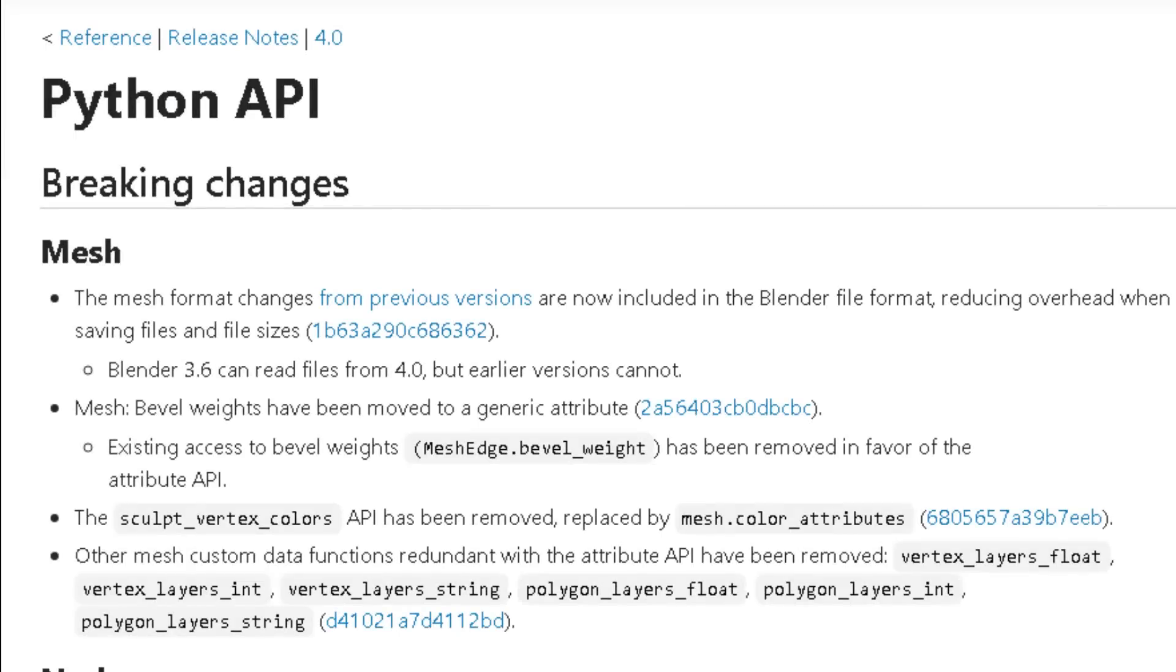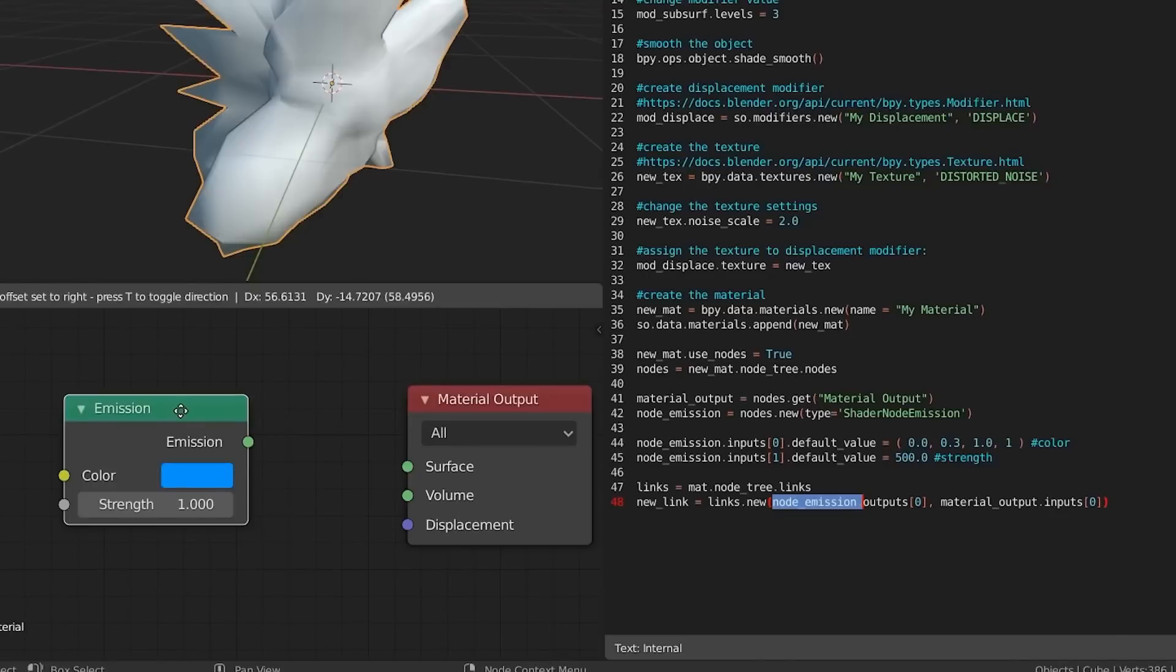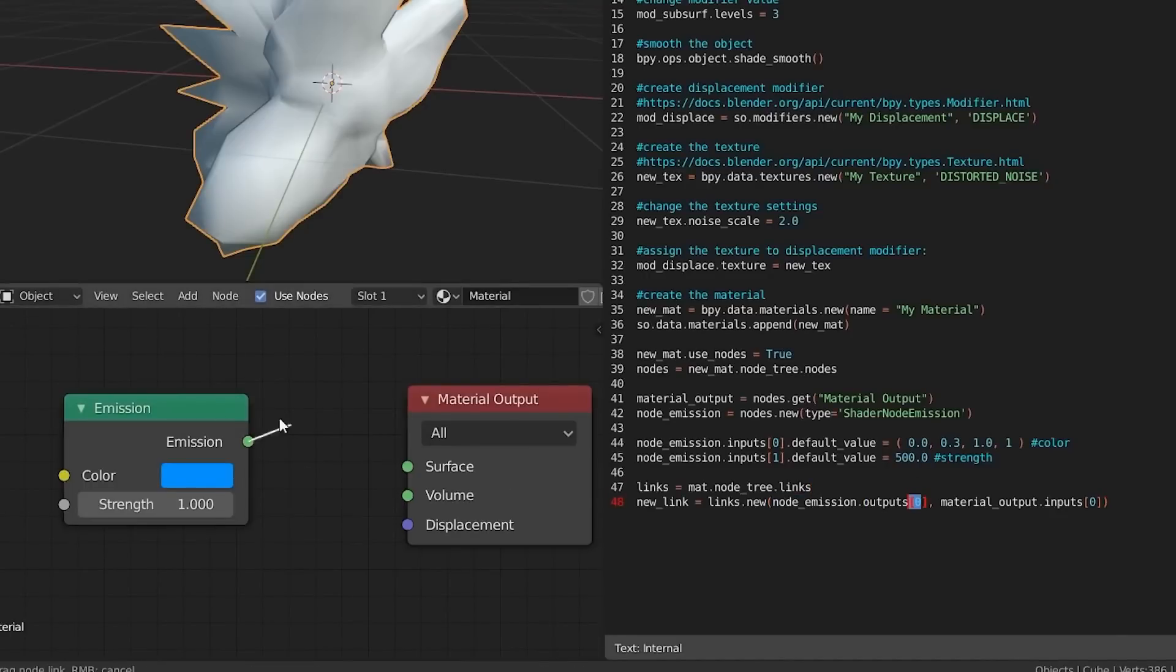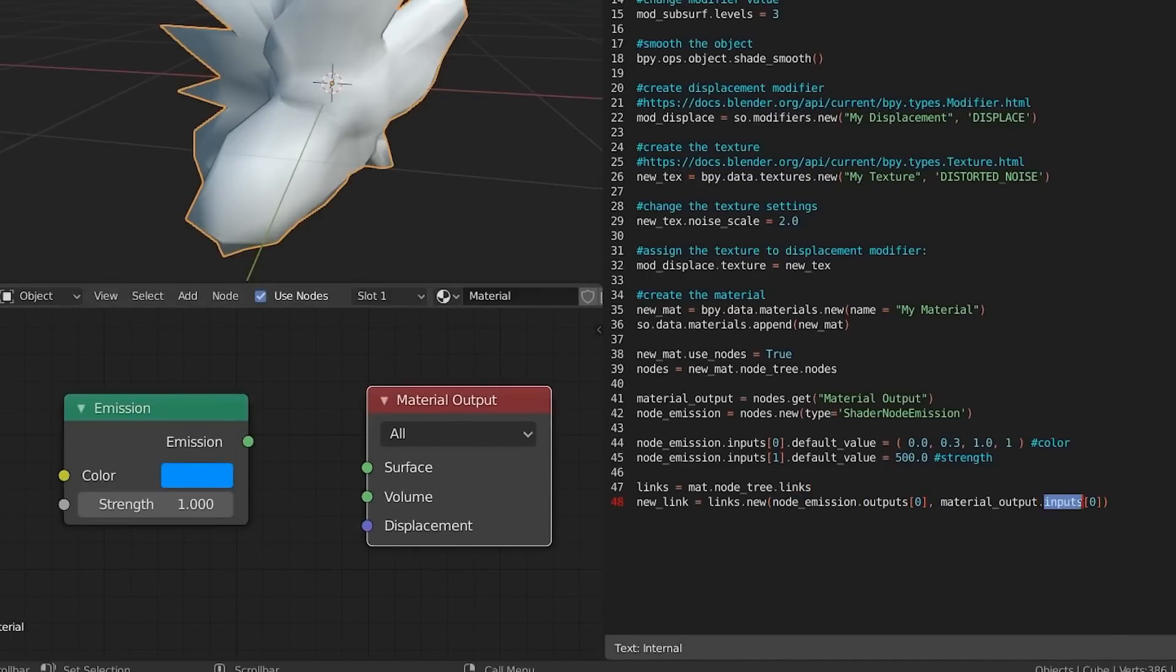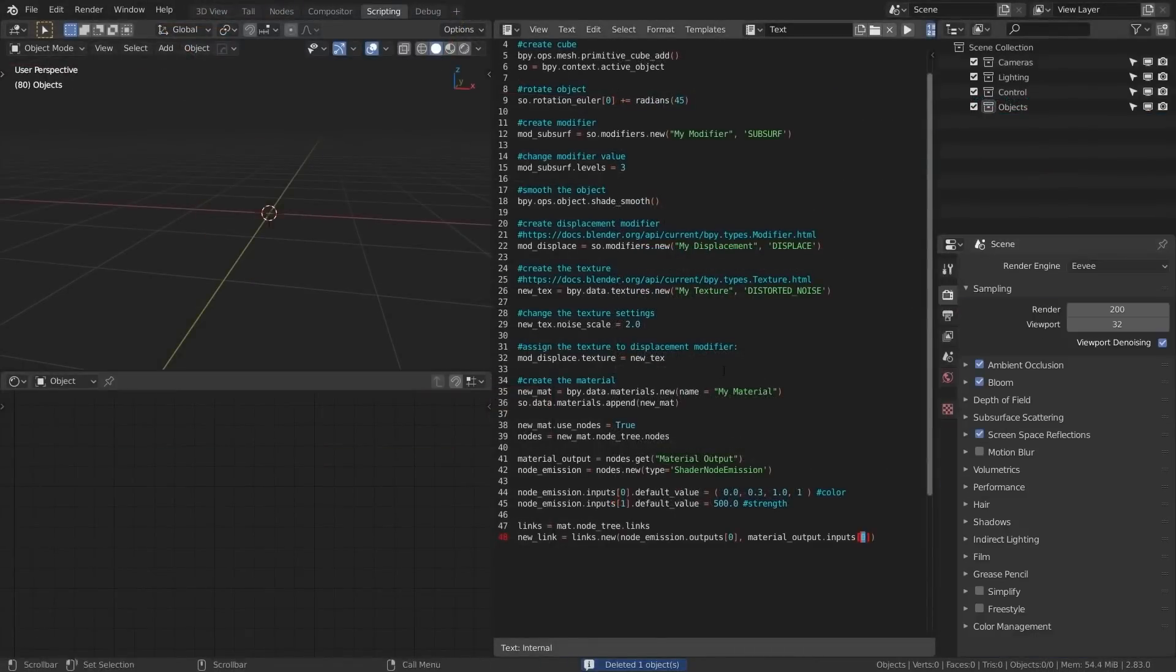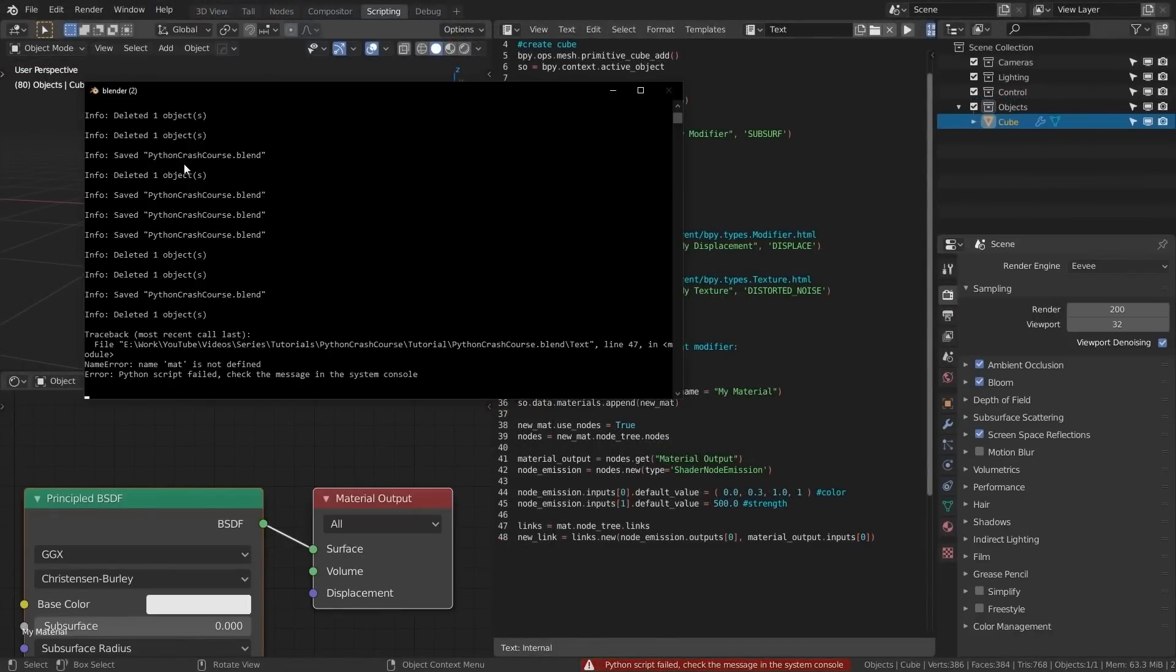First up, we have major updates in the Python API and Mesh department. The Mesh format changes from previous versions are now included in the Blender file format. This significantly reduces overhead when saving files and file sizes.